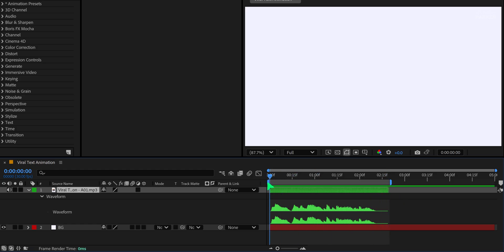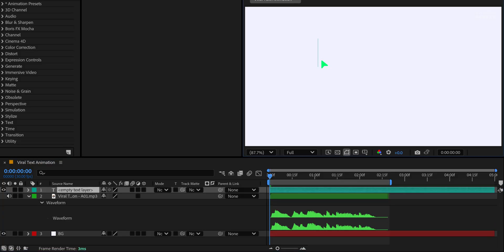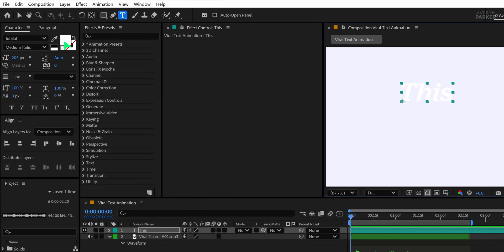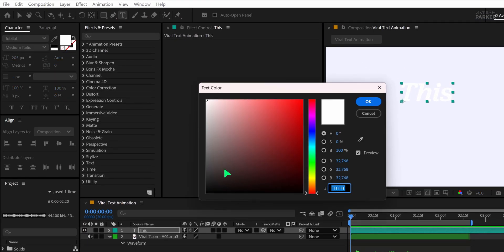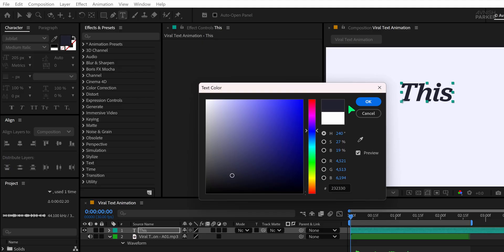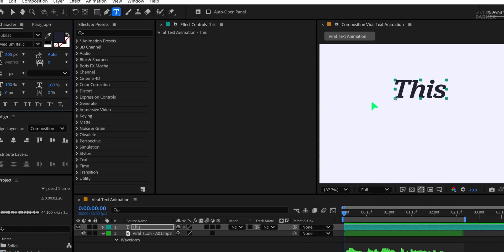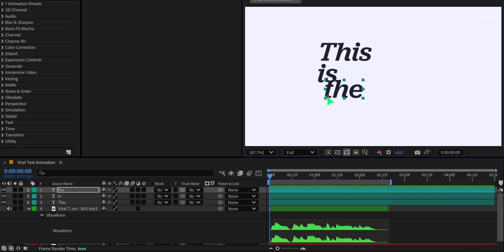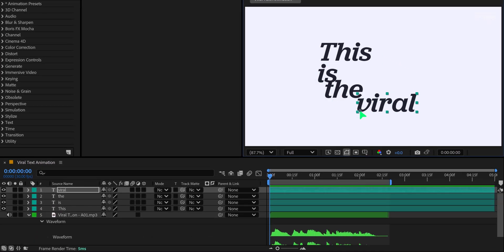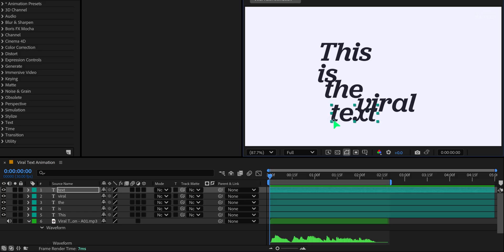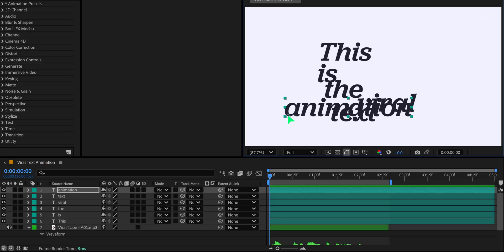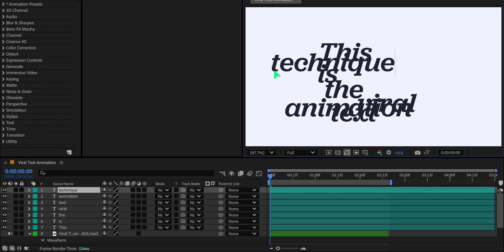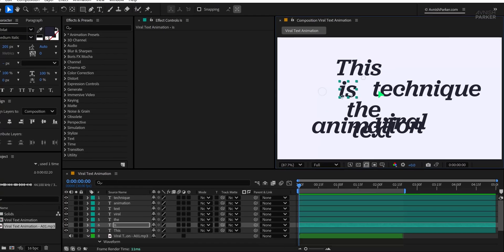Now it's time to start typing. Click on the screen and add your first word. Change the text color to a dark blue or near black to create contrast with the background. Each word should be placed on a separate layer, so you have full control over animation timing. Use Ctrl plus Enter to exit the text box after each word.